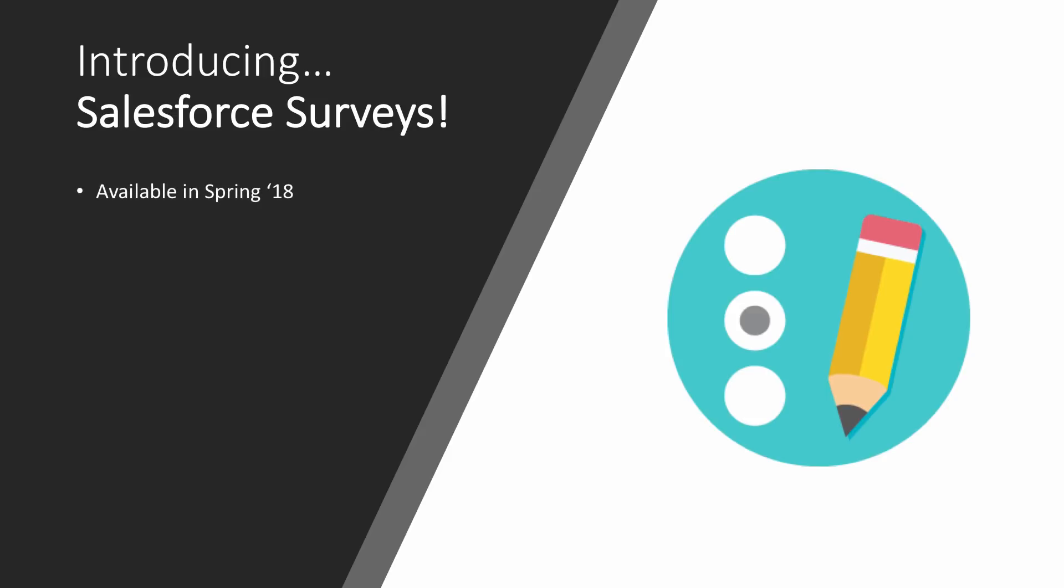So the surveys functionality is available as part of Spring 18. We're in the sandbox preview window at the moment, getting close to production deployment. But when we say available in Spring 18, this is worth noting: it's only free if you have HealthCloud. If you have some HealthCloud licenses in your org, you'll get this surveys functionality for free. There is an add-on cost for other licenses. I have not yet seen what that add-on cost is.